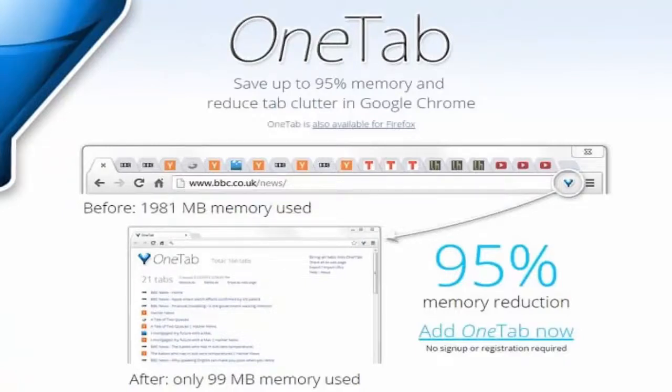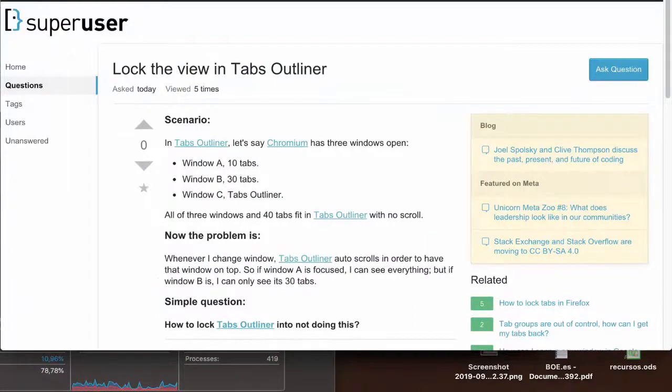The second alternative is Tabs Outliner. Tabs Outliner is a session manager that helps a user in organizing the web browser while operating. It will close all unrequired tabs.